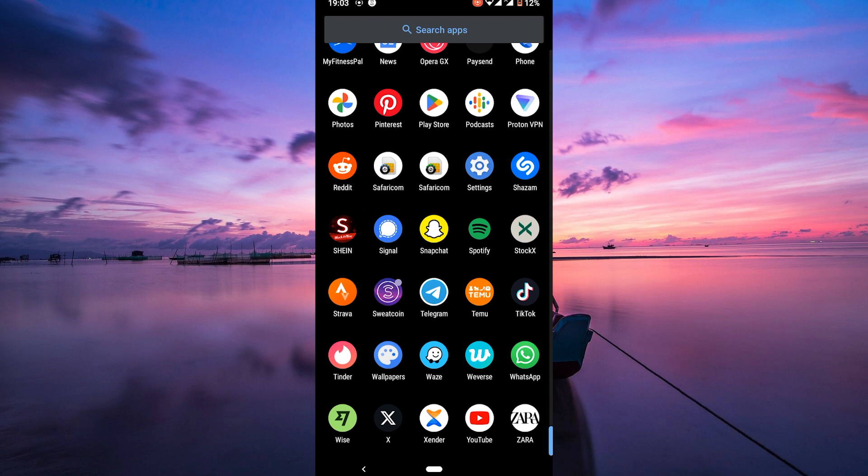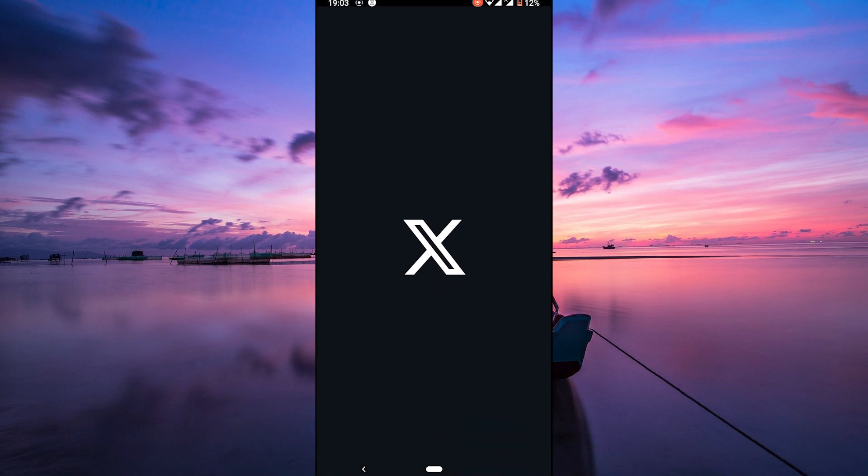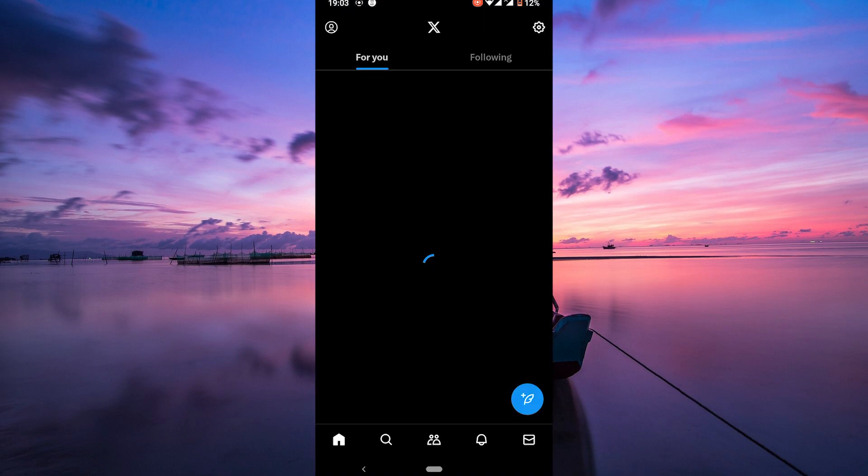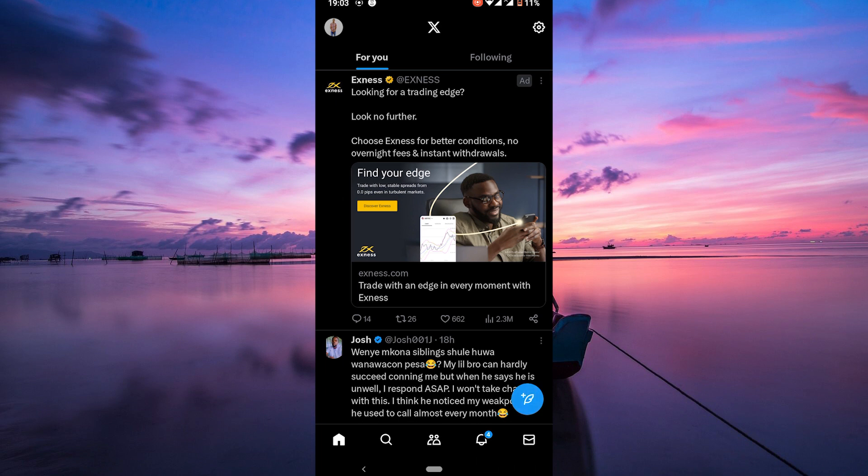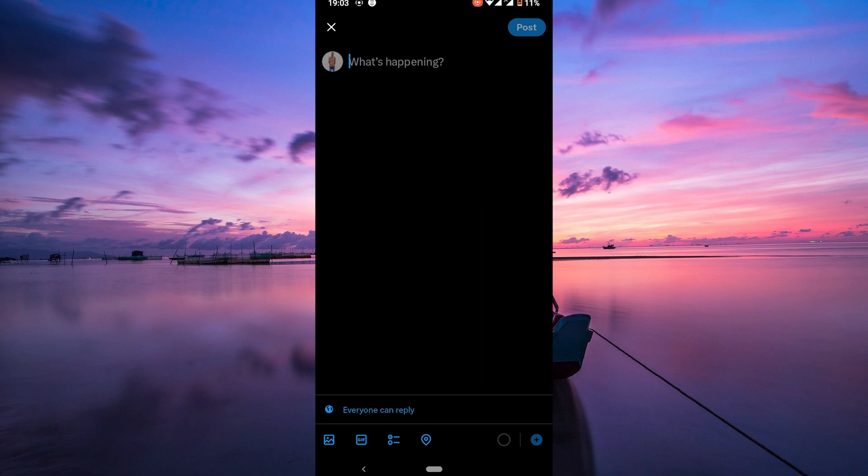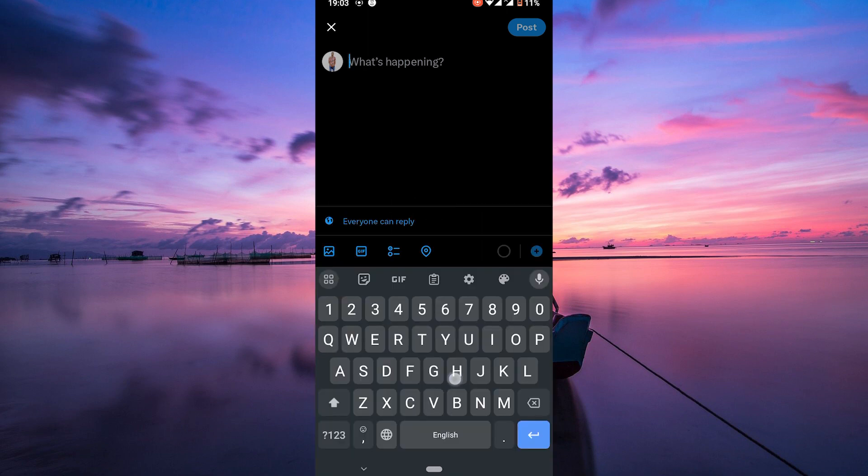and engage your audience in a more comprehensive and impactful way. First things first, open the X app and log into your X account on your smartphone. Once you're in, click on the plus button to start composing your first tweet in the thread. From the options, select post.